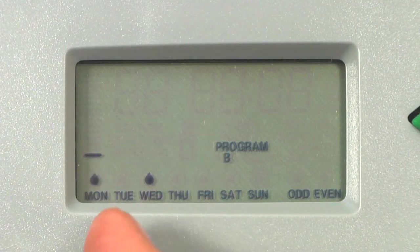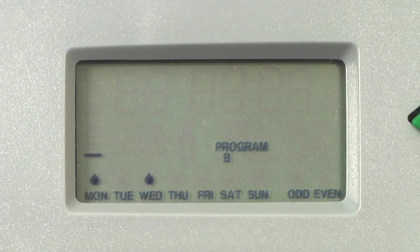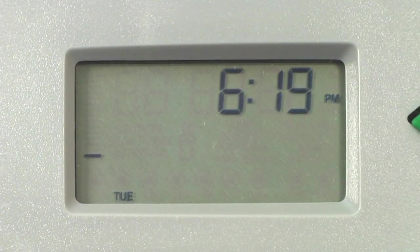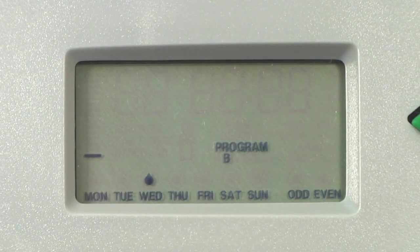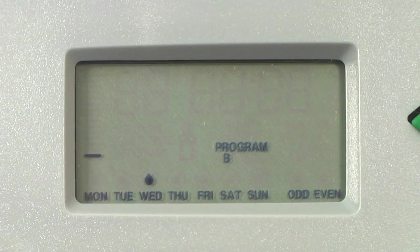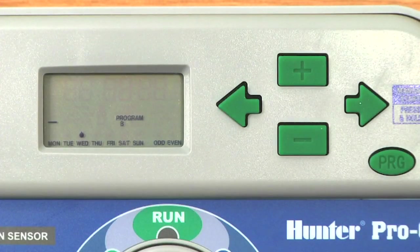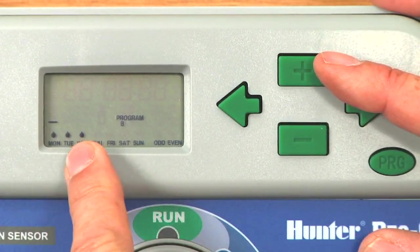The blinking cursor is fine — that's just the cursor letting you know where it is. To verify what you've entered, simply turn the dial to any other position on the controller. I always go back to Run, then go back to Set Days to Water and see what stuck. In this case, Wednesday has a solid drop only. The cursor is flashing over Monday as always — don't be alarmed. You have Wednesday selected for Program B.